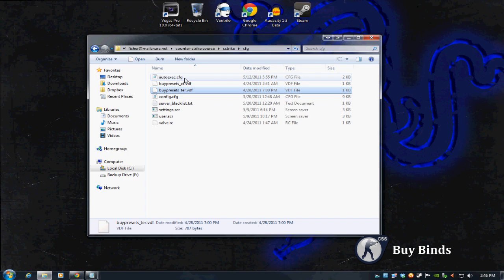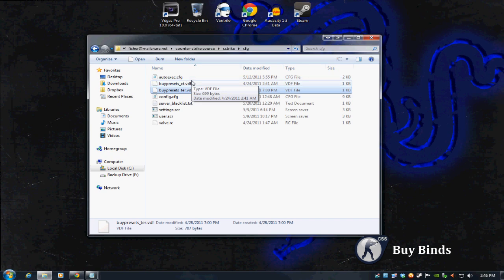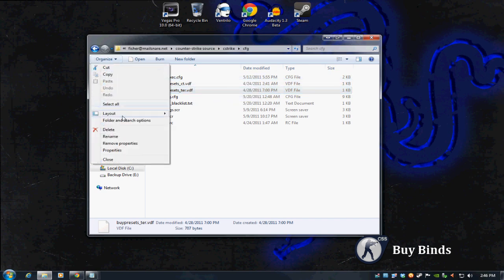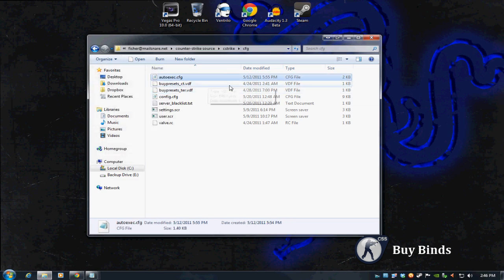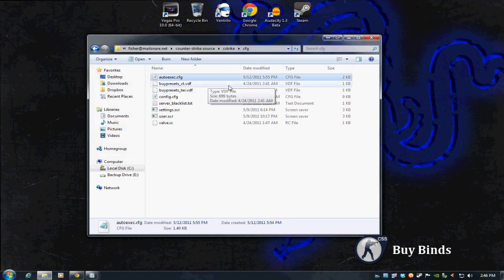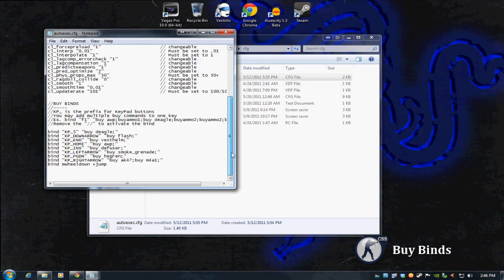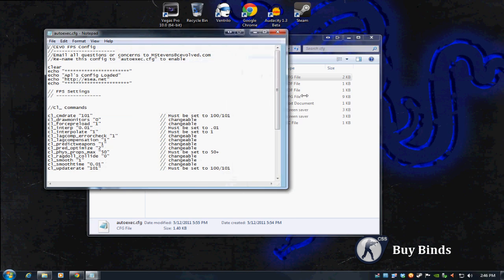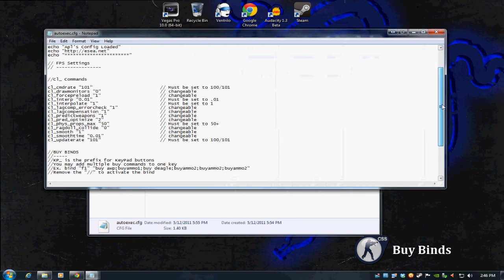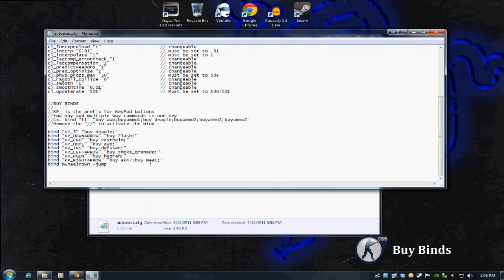But if you did change those settings as I said, you wouldn't see that. You need to make sure that both those settings are set properly in your file structure settings over here where it was in Folder and Search Options. But this is what it should look like. It should be called autoexec.cfg. If you open it up, whatever your config was, that's what will be there. You could edit it to be whatever you want. If you want to add more buy binds in the future, you can do that.